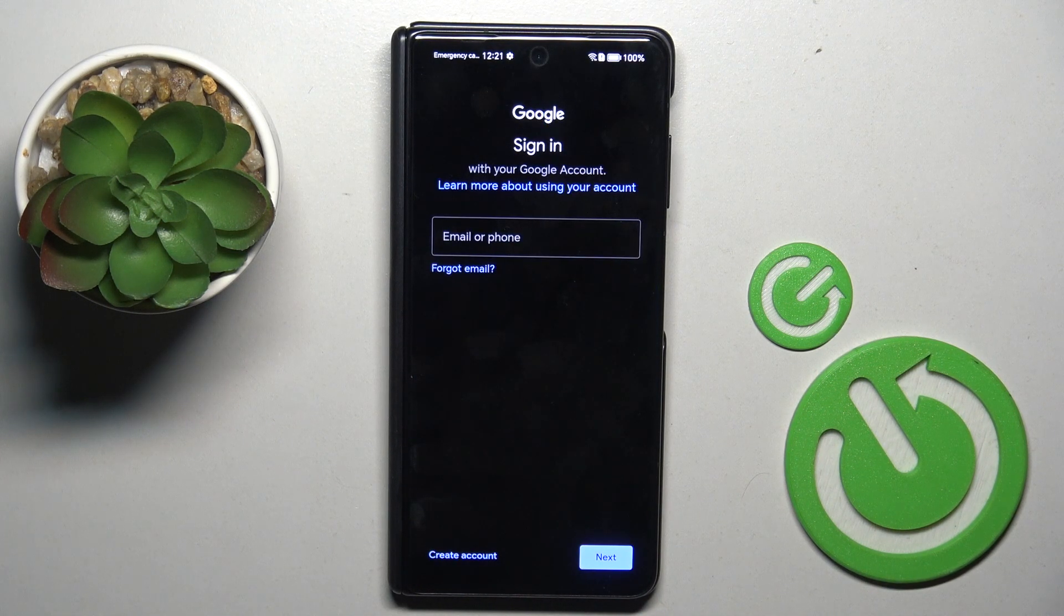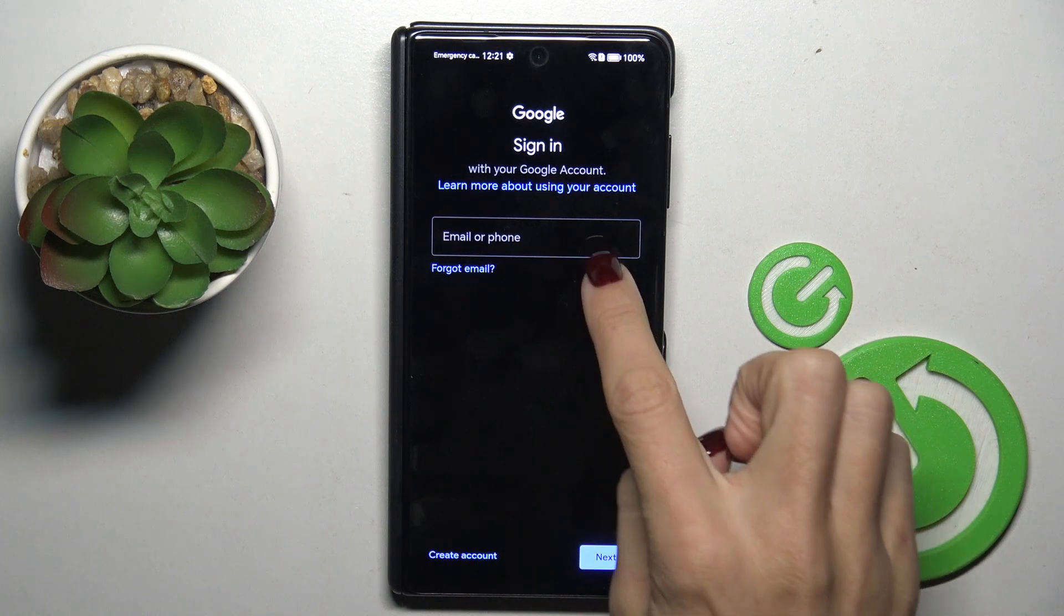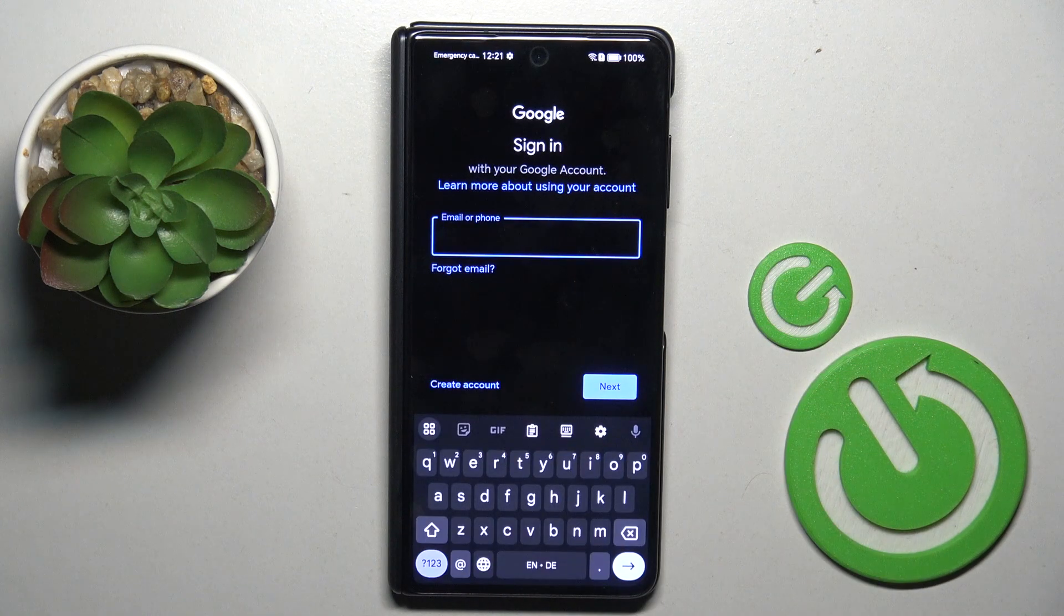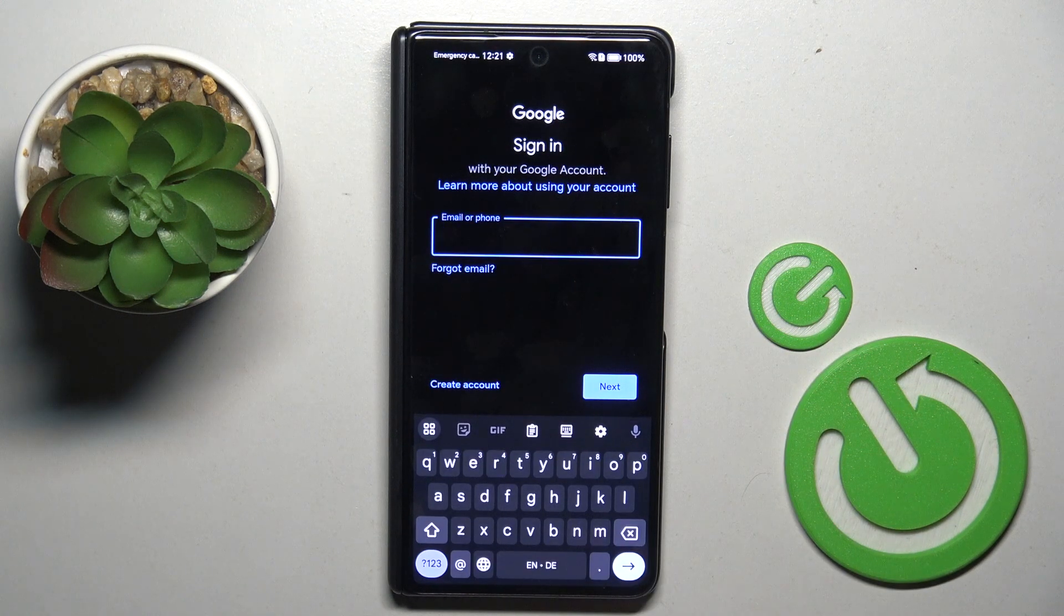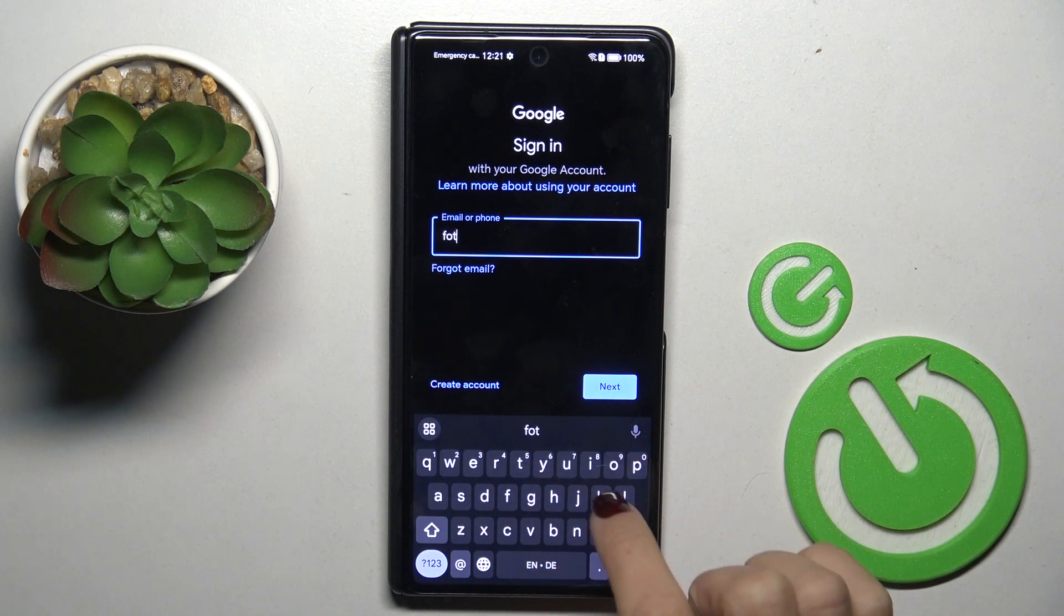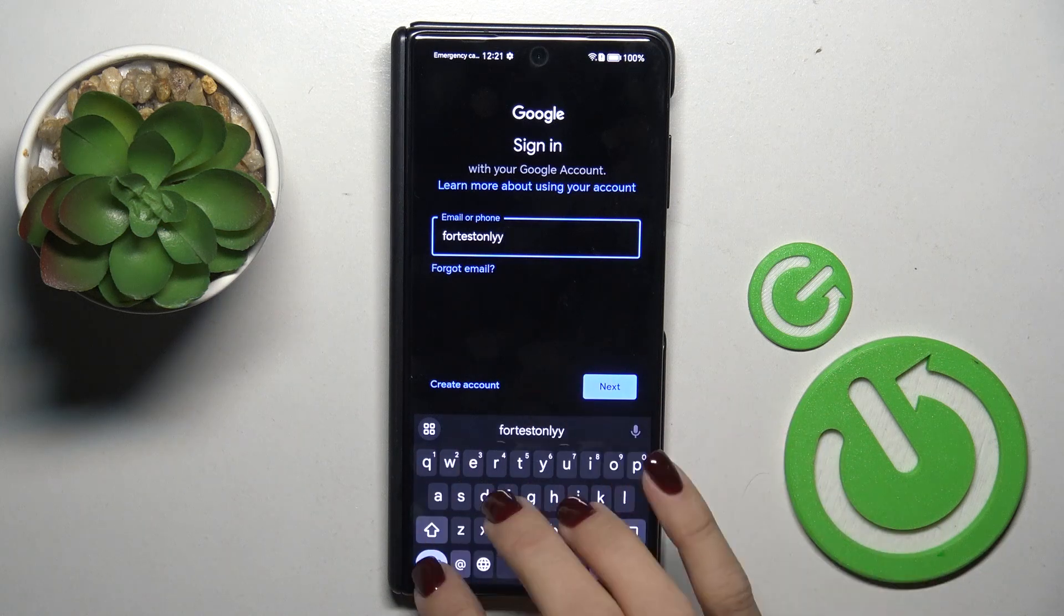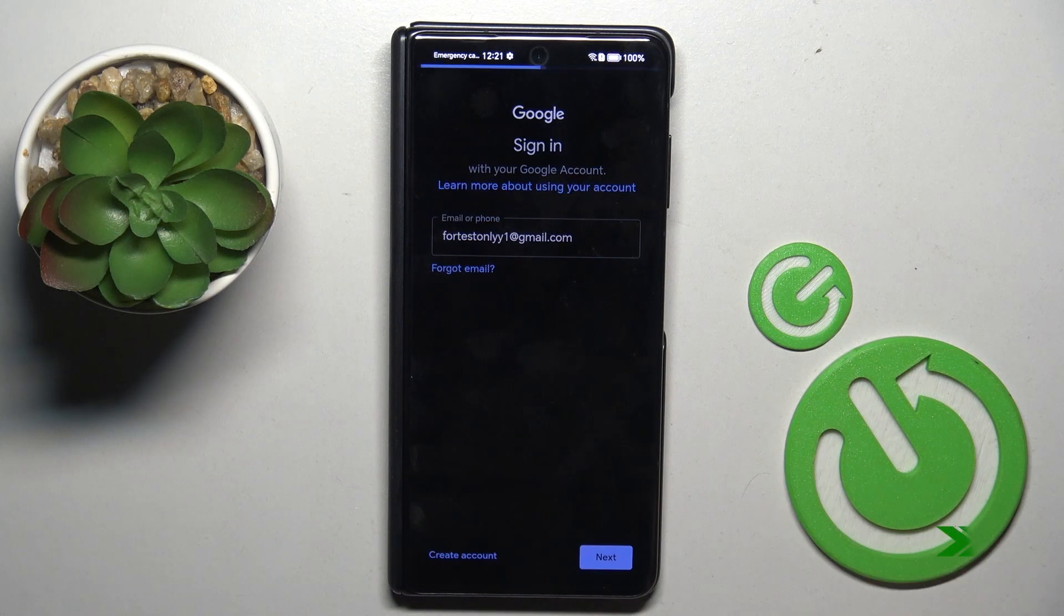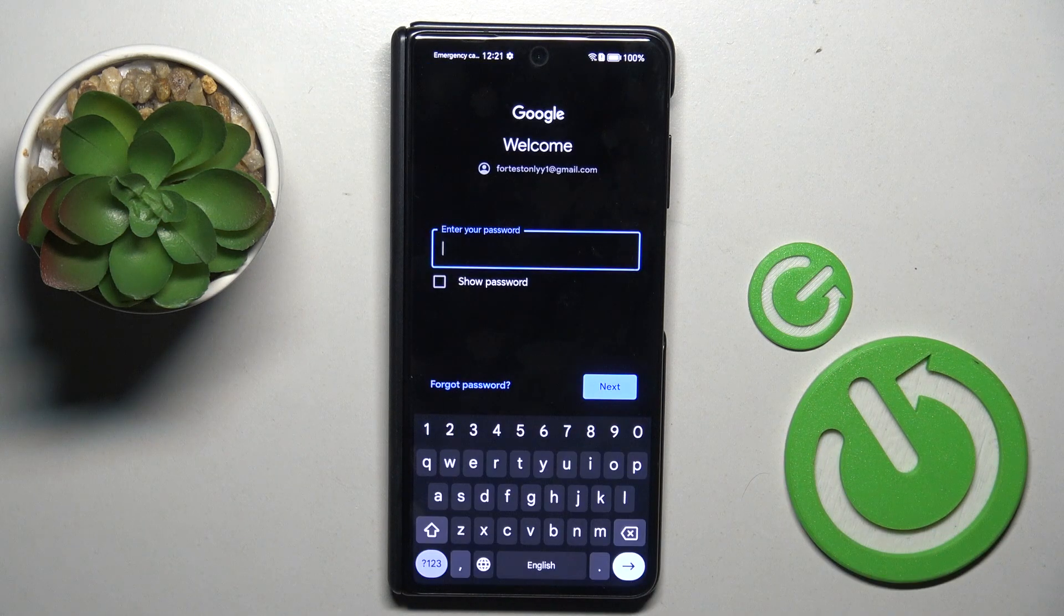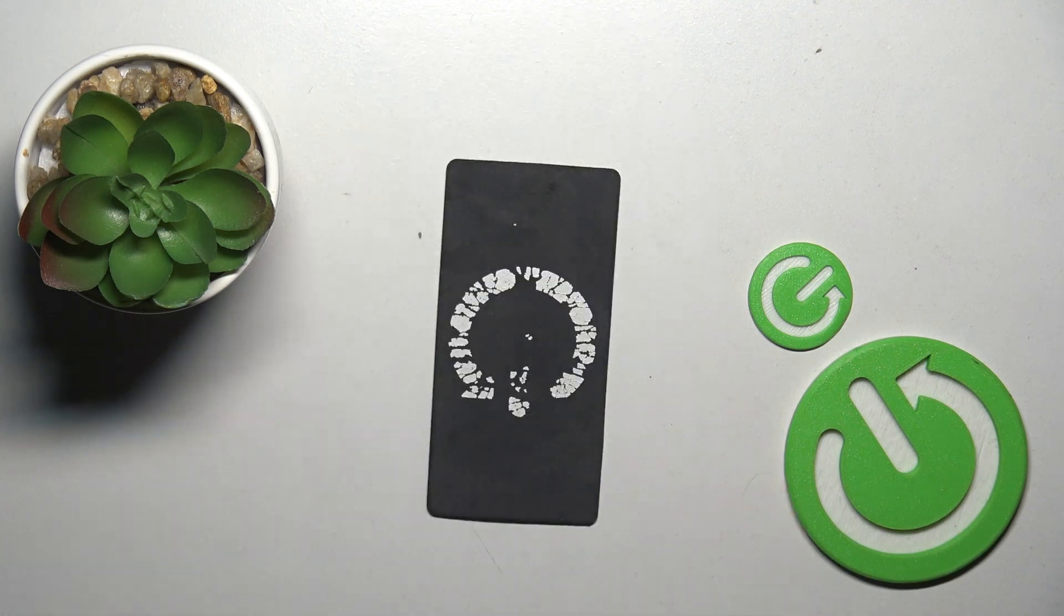It's time to provide either your email address or phone number or whatever is connected with your account. So let me provide mine. Now provide your password. Let me do it off screen.